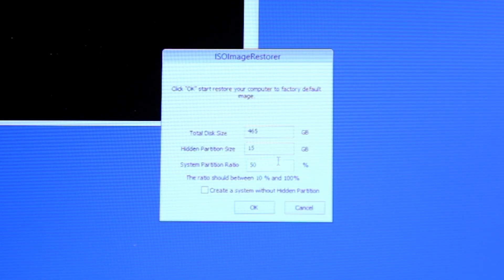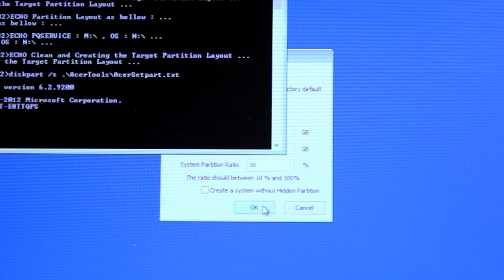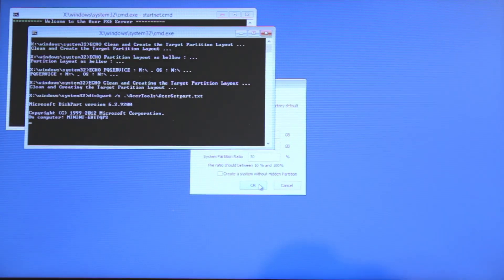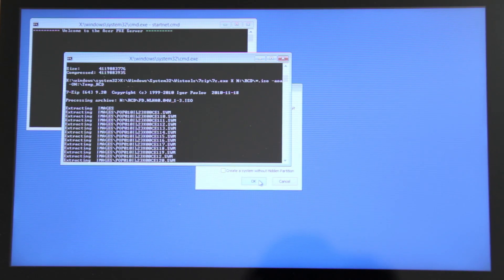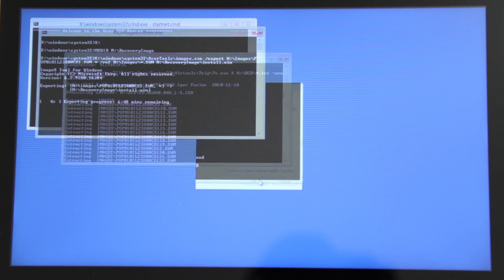And then in the next window, leave everything at their defaults and click OK again. It will take around 30 minutes or so to go through this part of the recovery process, depending on your computer.